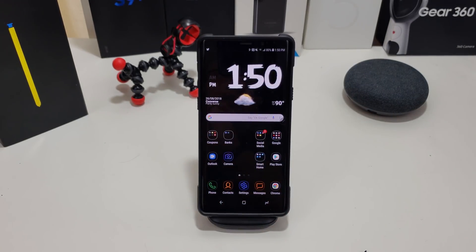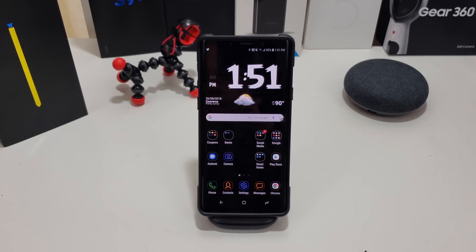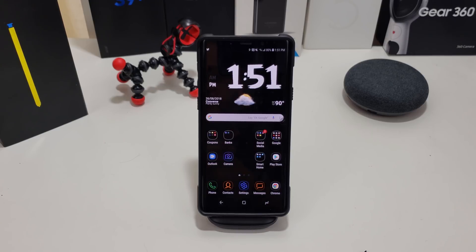That was just a quick tutorial on how to change your default keyboard on your Galaxy Note 9. If you like this video give me a thumbs up. If you haven't subscribed to my channel please do so for more coverage on the Galaxy Note 9. Until next time — peace, I'm out of here. Y'all have a great day now.